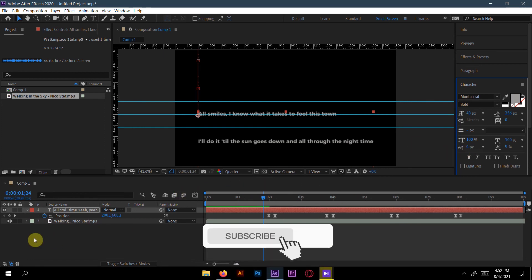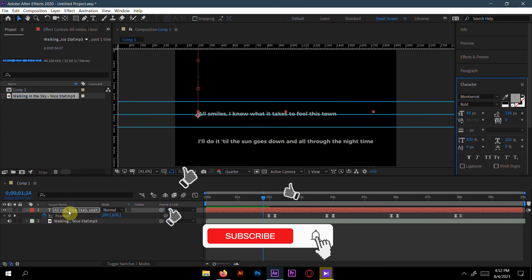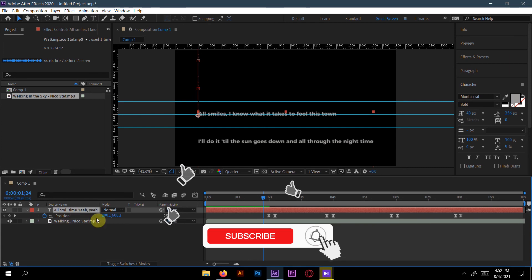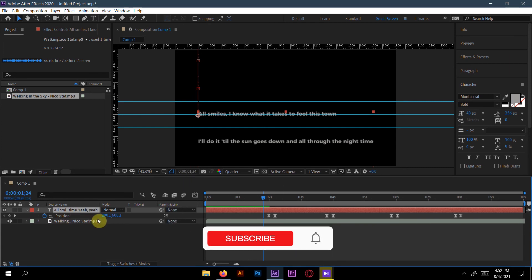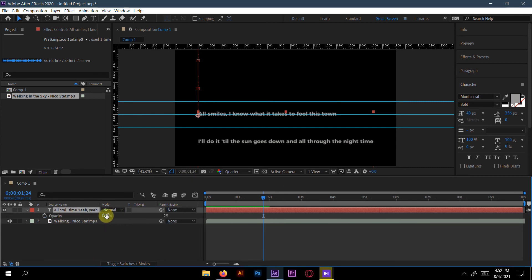A little bit ash color is there. Click this and press T for the opacity and decrease it a little bit, like 90 percent.